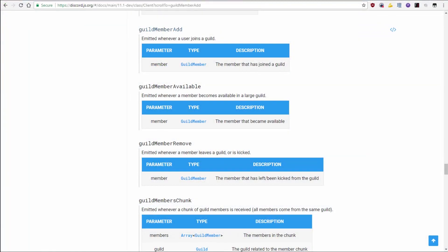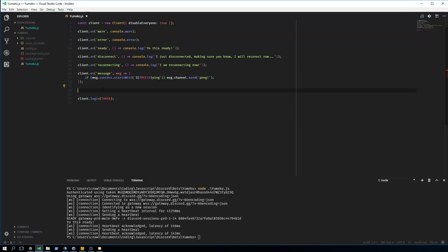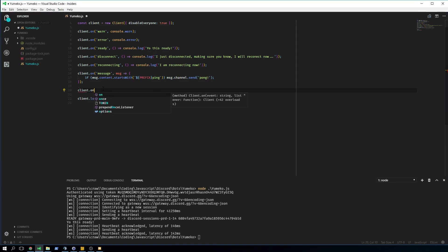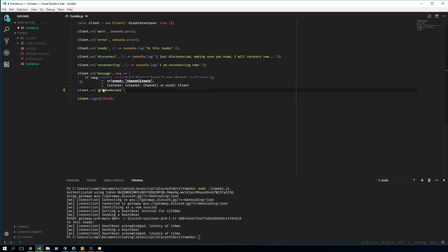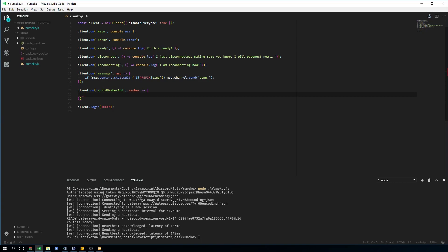Right here is the guildMemberAdd event — emitted when a user joins a guild. This is what a lot of people want because they want to greet the new members or whatever. I cannot test this, but I can with 100% certainty show you the code that will work. So you do client.on guildMemberAdd, and what this takes is one parameter which is going to be the member. In older versions of this library we had a guild parameter there, but we don't have that anymore.